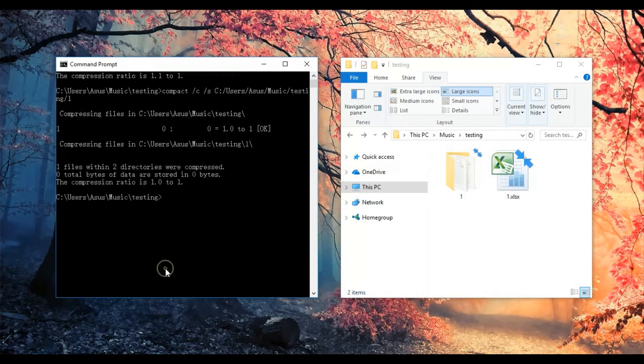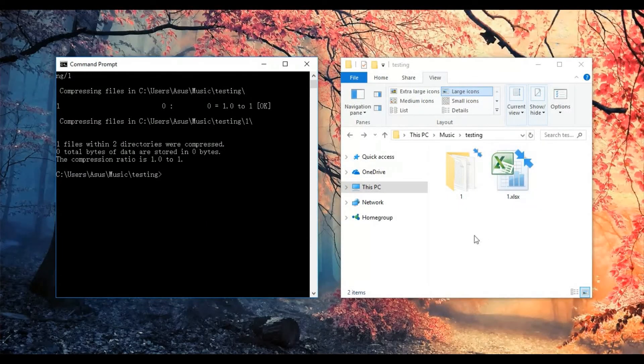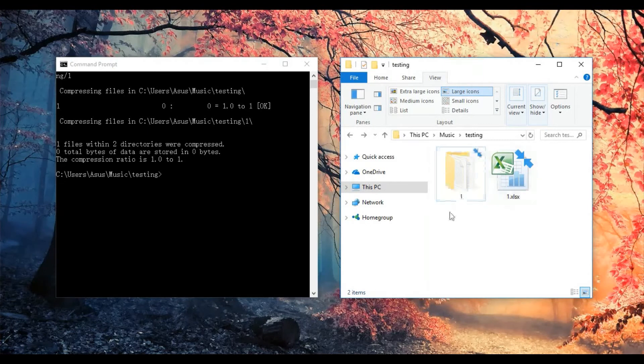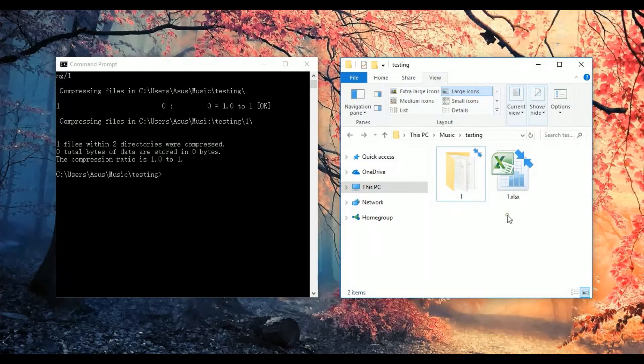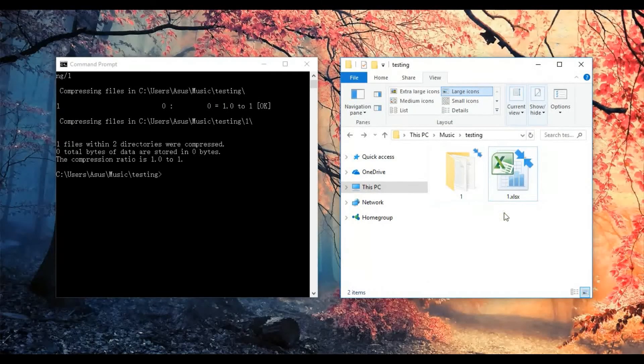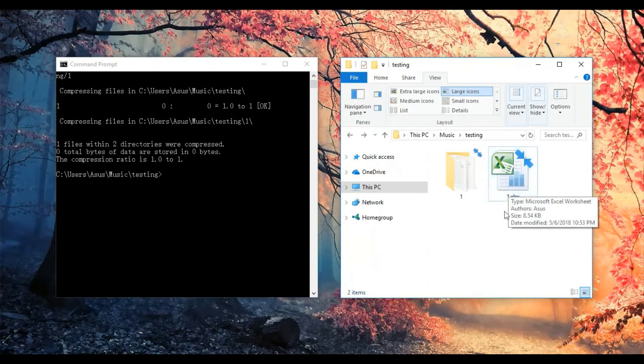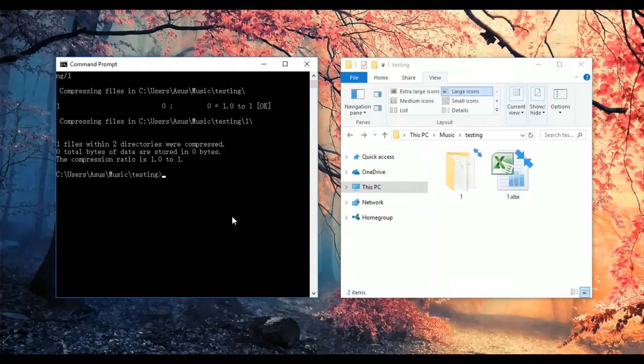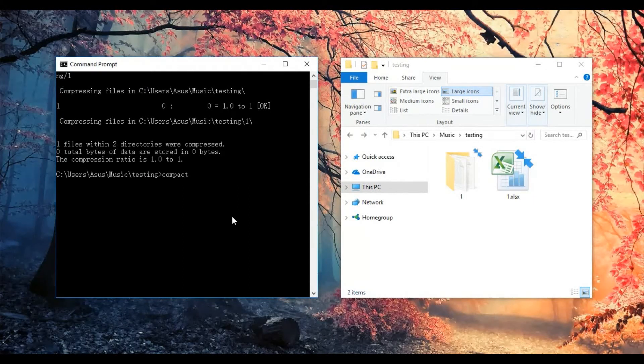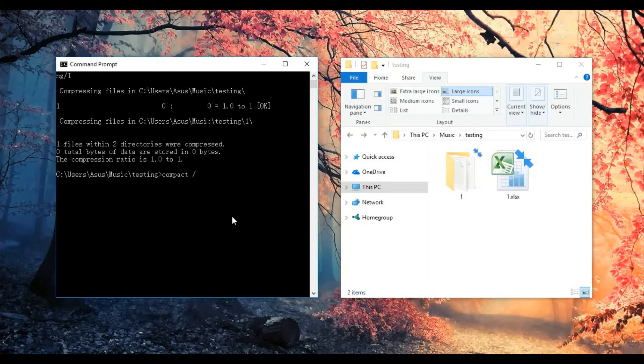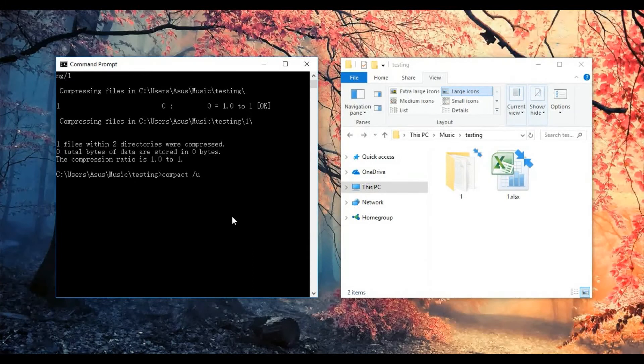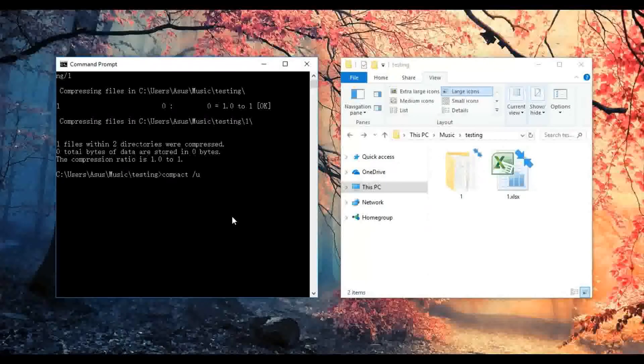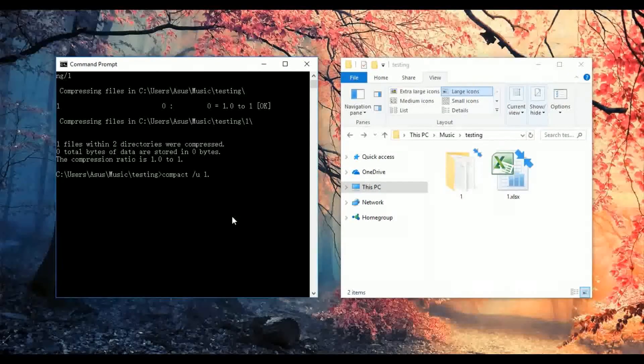Next is how to uncompress files and folders. We'll type this as an example. We need to uncompress this using compact /U, which is the uncompress flag, followed by the filename.